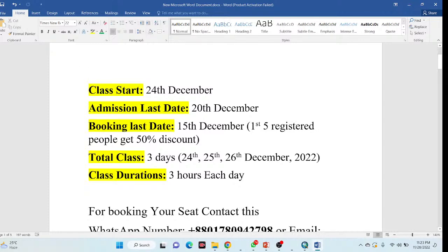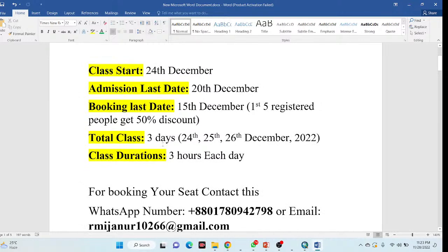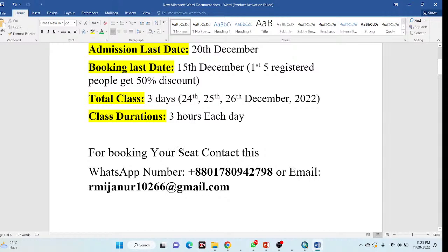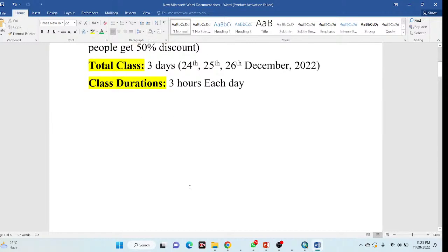This is a total three-day online training program, taking place on the 24th, 25th, and 26th of December. Class duration is three hours each day. For booking your seat, you can contact us via WhatsApp number or by email.